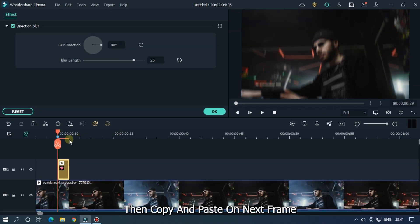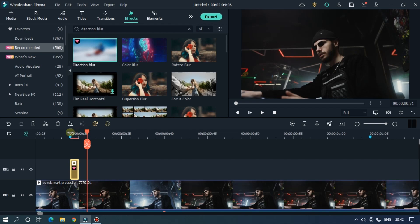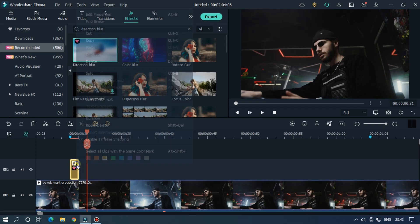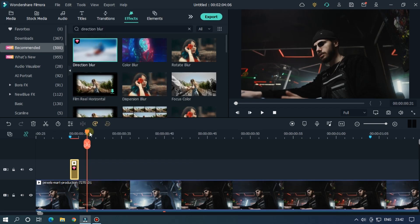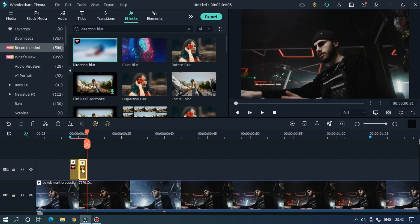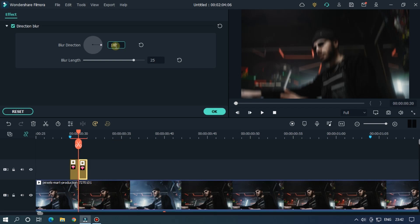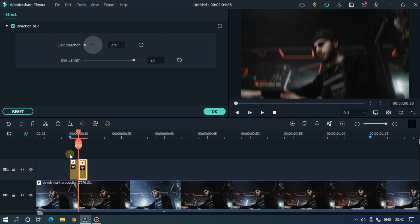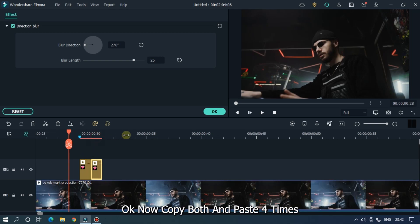Then copy and paste on next frame. Then double click on this and set blur direction to 270 degrees. Now our video now looks like this.